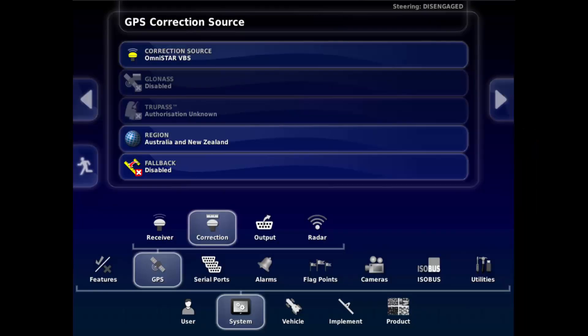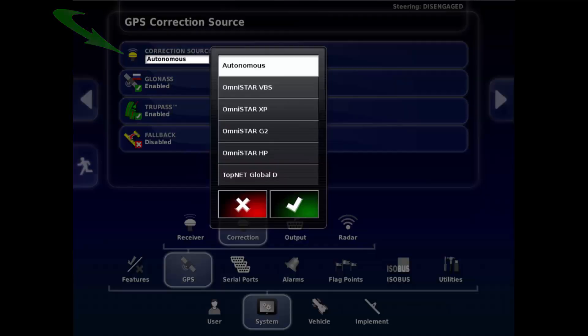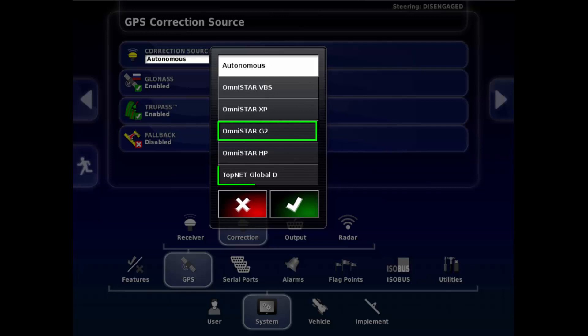Following Restart of the console, go to System GPS Correction. Touch on the Correction Source field at the top. Omnistar G2 and Topnet Global D should now be available.